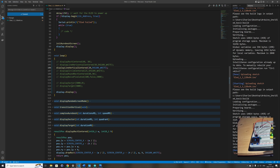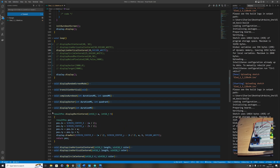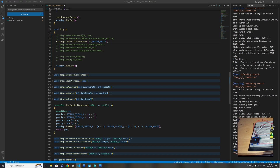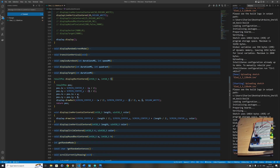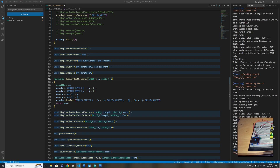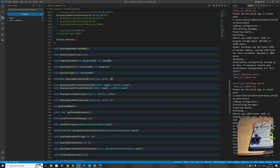If we look at the code, the rectangle displays in white but you can change the code and add a parameter to the function to pass the color, as with the horizontal line function. Here I'm passing the color of the horizontal line as a parameter and using it to draw the line centered on the screen. So we can modify the code to pass the color into the rectangle function as well.